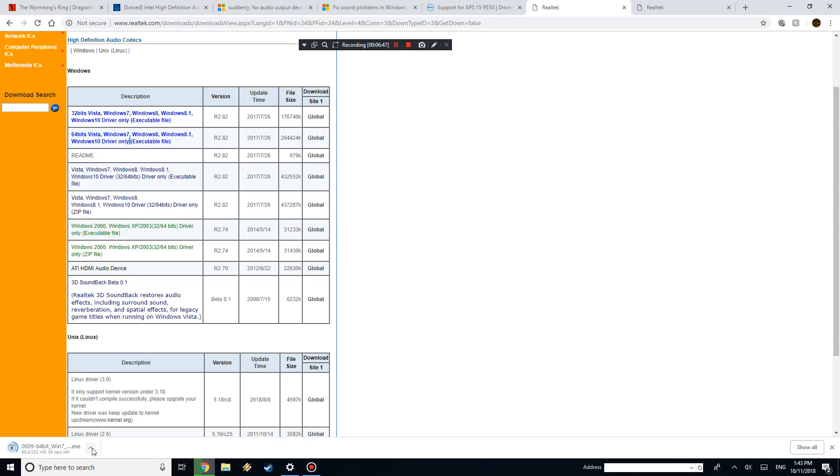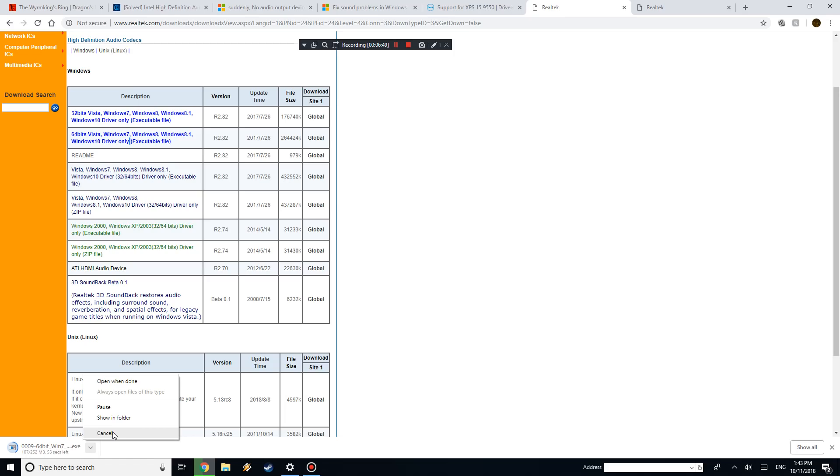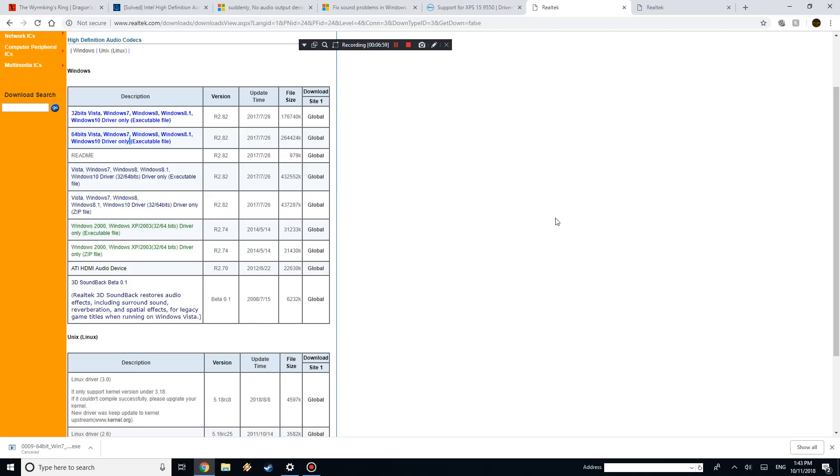But yeah, once you download that, what you want to do is you just want to go ahead and run it. It's a pretty simple installation, it takes right about a minute, not even that. And once it's done, it's just going to ask you to restart your computer. Restart the computer, you should be fine. The audio should be fixed.